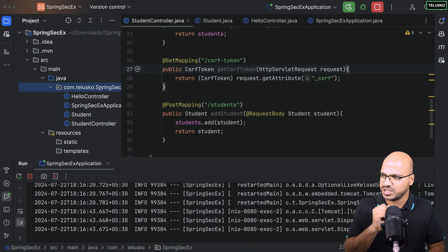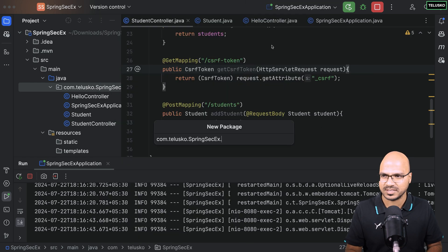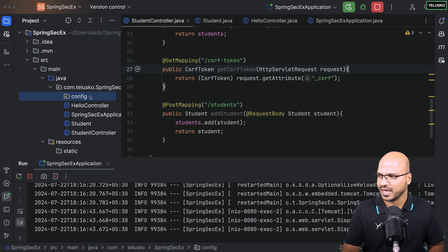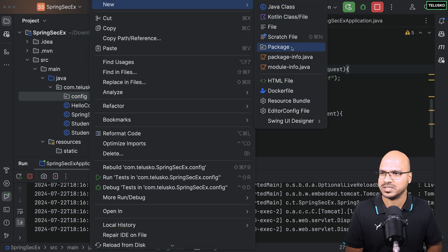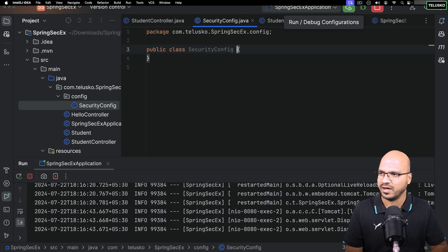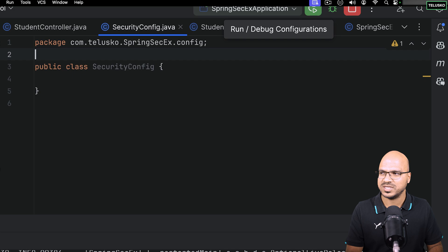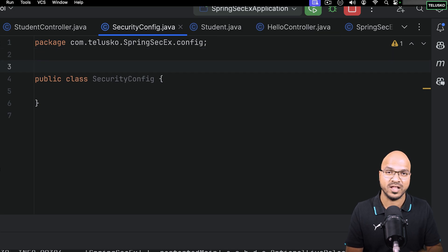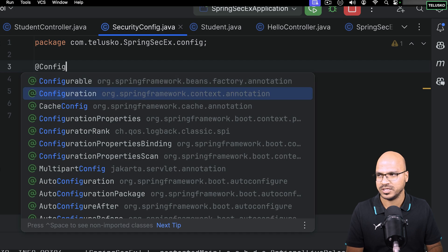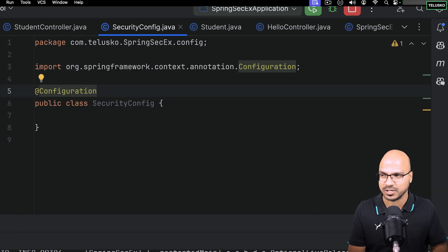I'll create a class in a new package called 'config', and inside it I'll create a class called SecurityConfig. First, I want to tell Spring this is a configuration file, so I'll annotate it with @Configuration. Now Spring knows this is a configuration class and will look for configuration here.